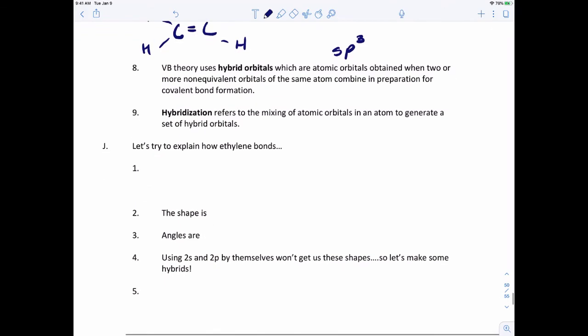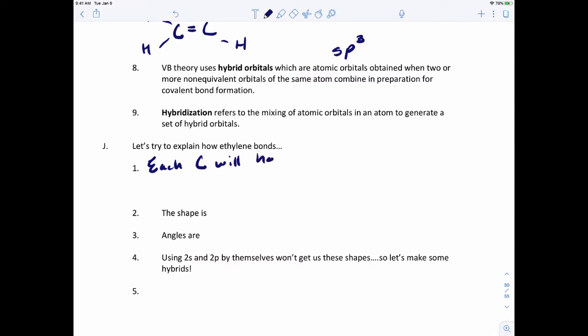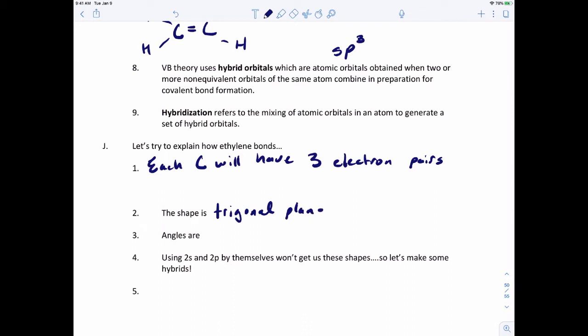With ethylene, each carbon will have three electron pairs. Just like VSEPR theory, we're going to treat that double bond as if it's a single bond. So in that case, we have three electron pairs. The shape is trigonal planar.